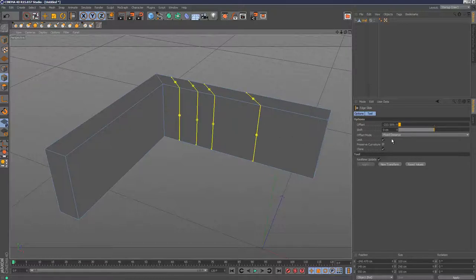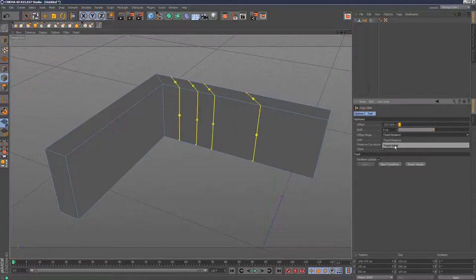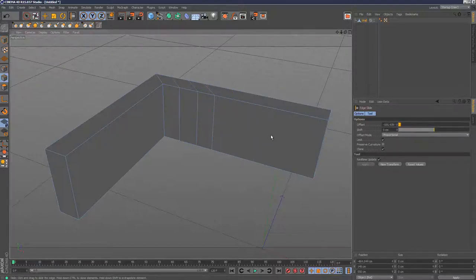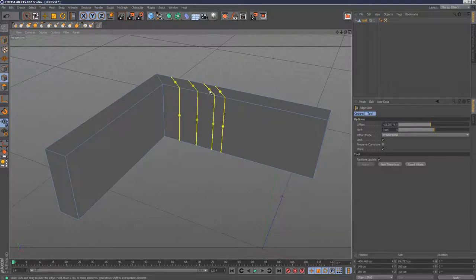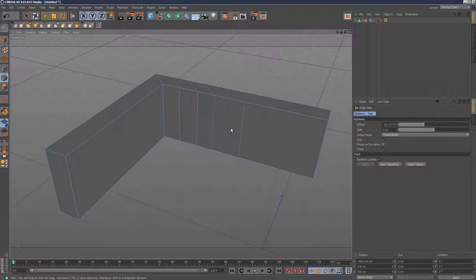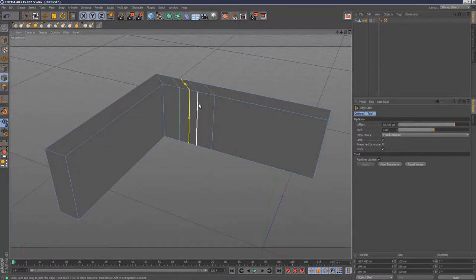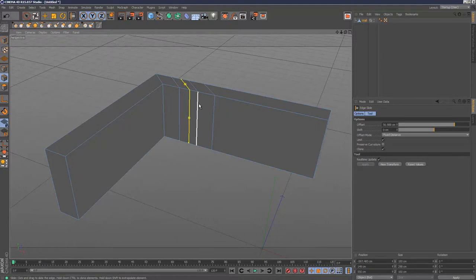We've got different offset modes, like proportional, which changes the algorithm slightly. You can see it morphing from this loop to the end loop. That's a very basic introduction to the edge slide tool. That brings us to the end of the modeling changes in Cinema 4D version 15. Thanks for watching.